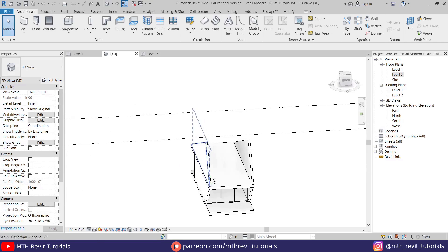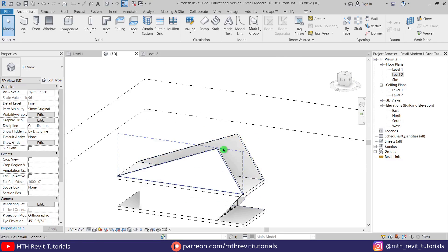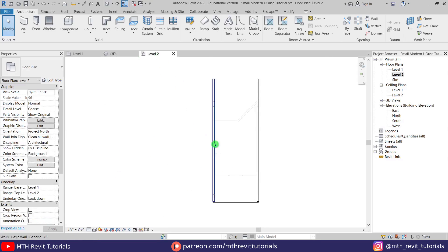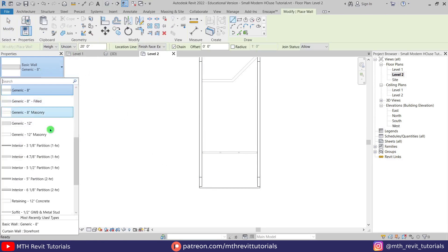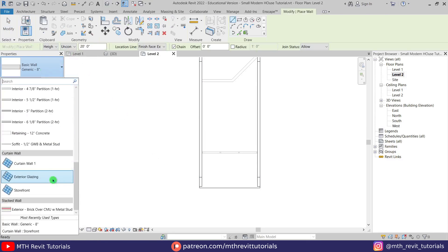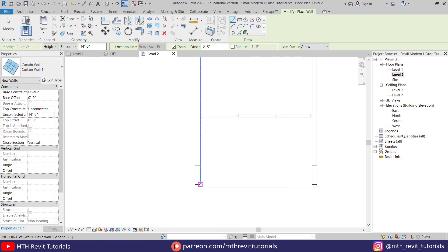So we got this kind of shape here. Now to create the slanted window, we're going to use curtain wall. Let's go back to level 2 and draw a curtain wall — select wall from here, then select Curtain Wall from the drop-down, Curtain Wall 1, and the height should be the same 14 feet. Just draw a curtain wall here.